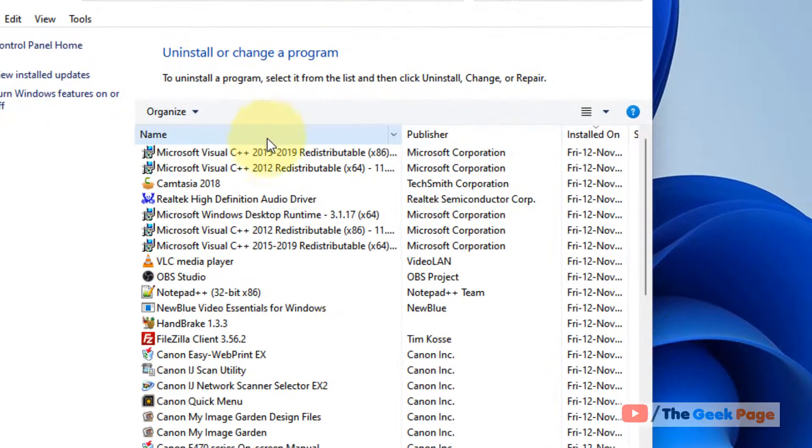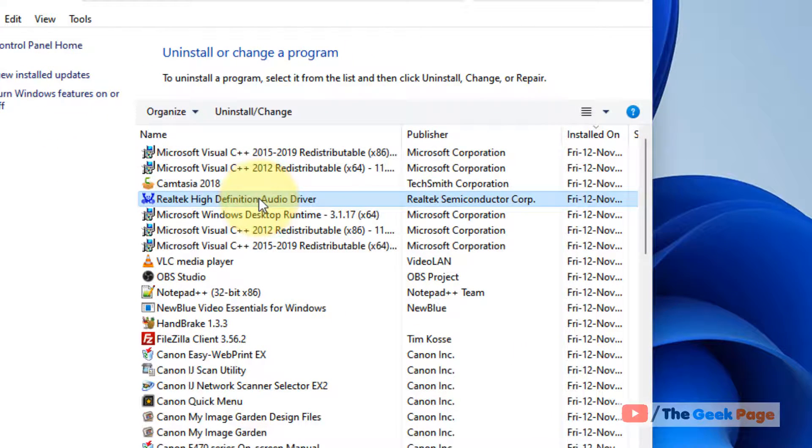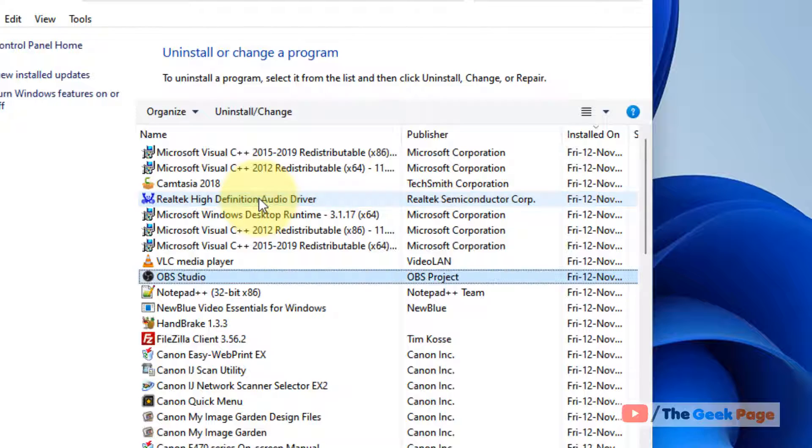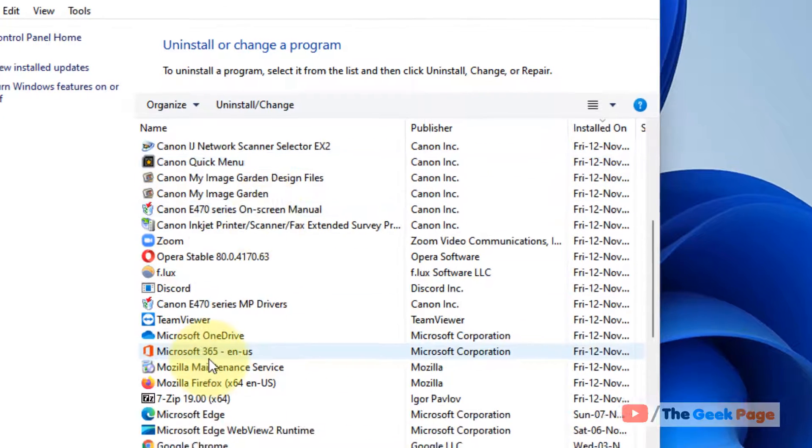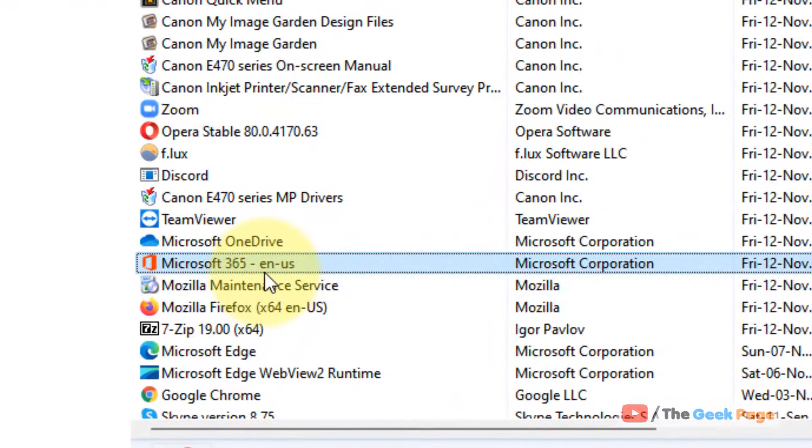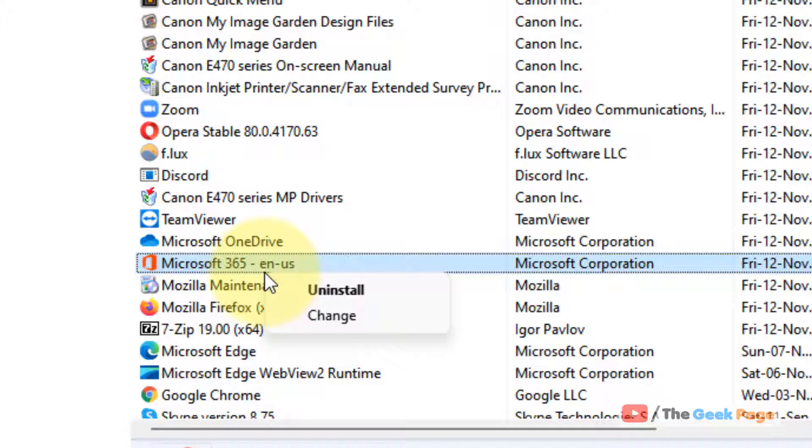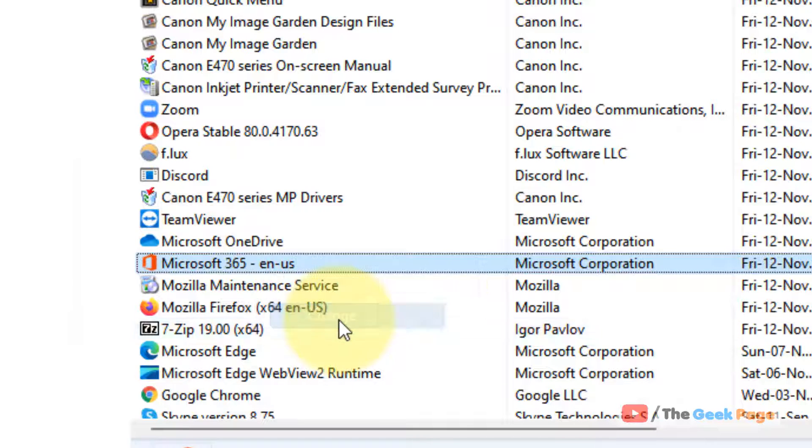Once you reach here, just locate your Office. This is my Office version - just locate it. Now right click on it and click on change.